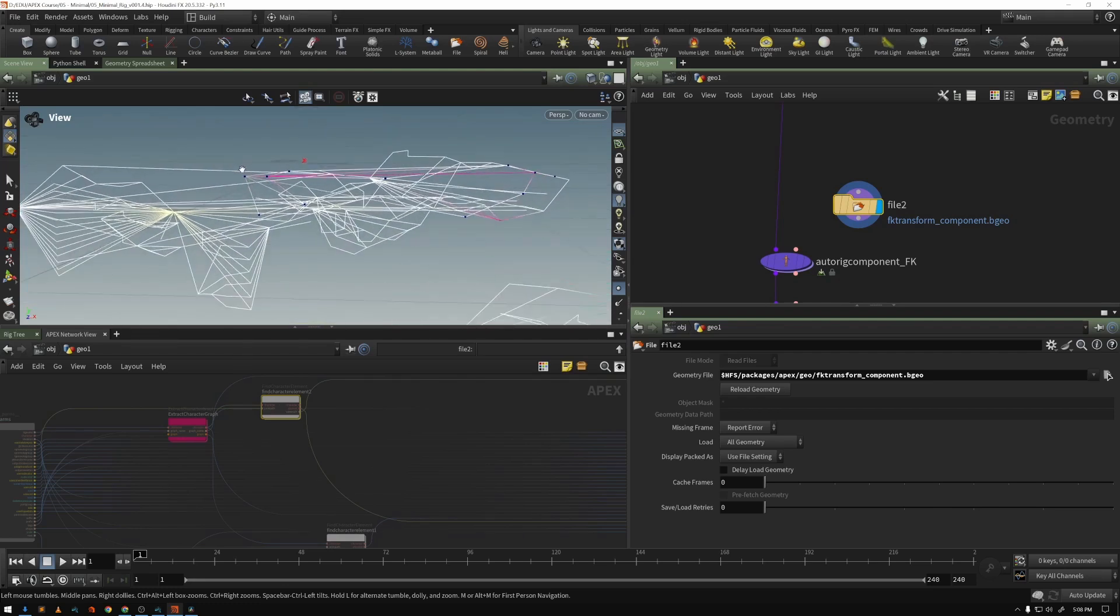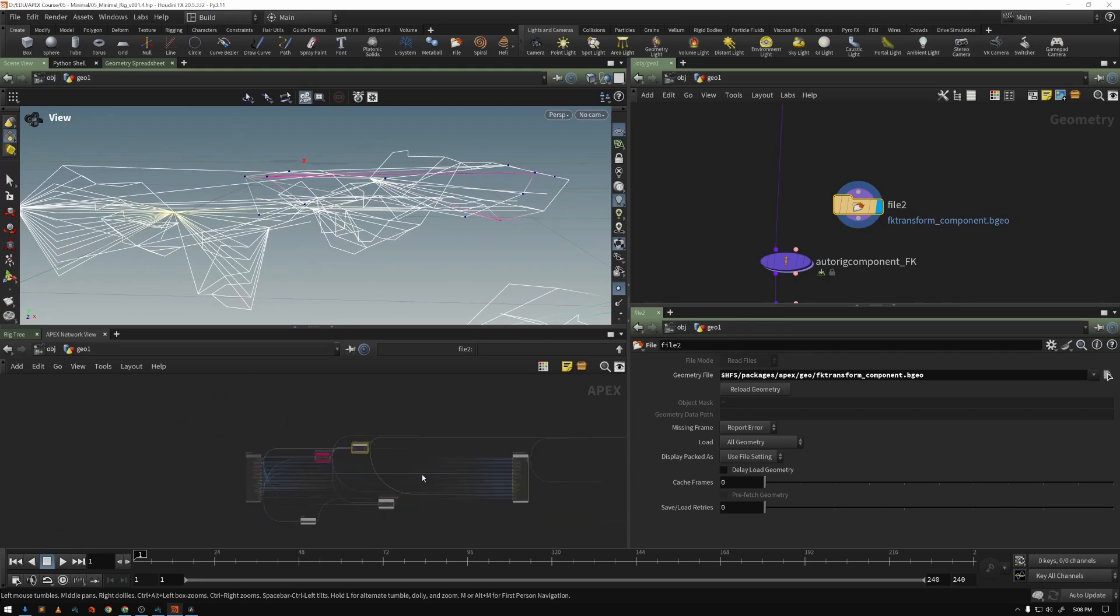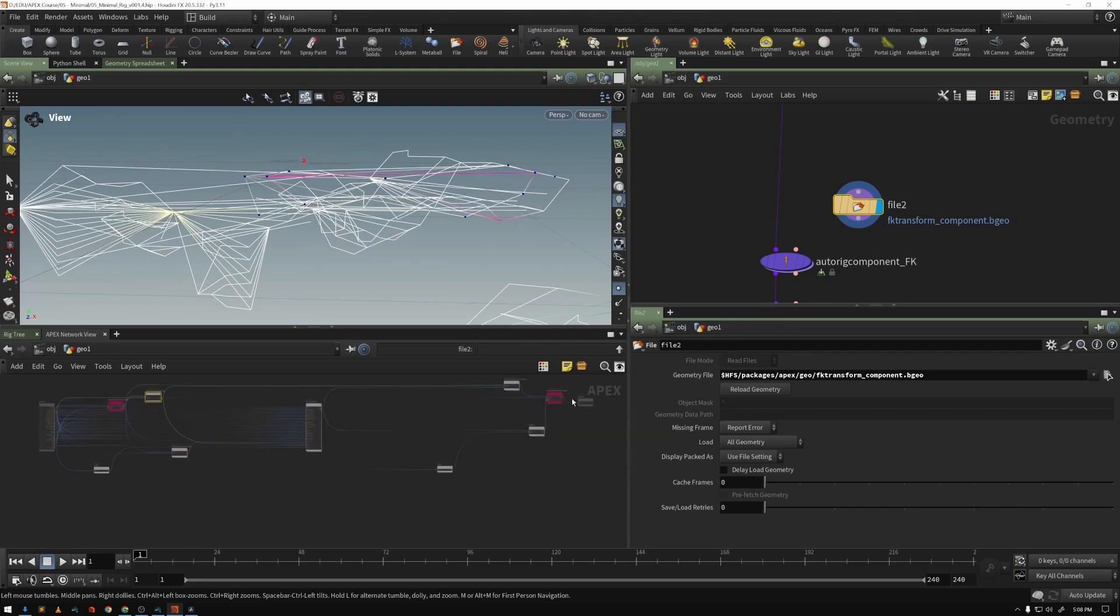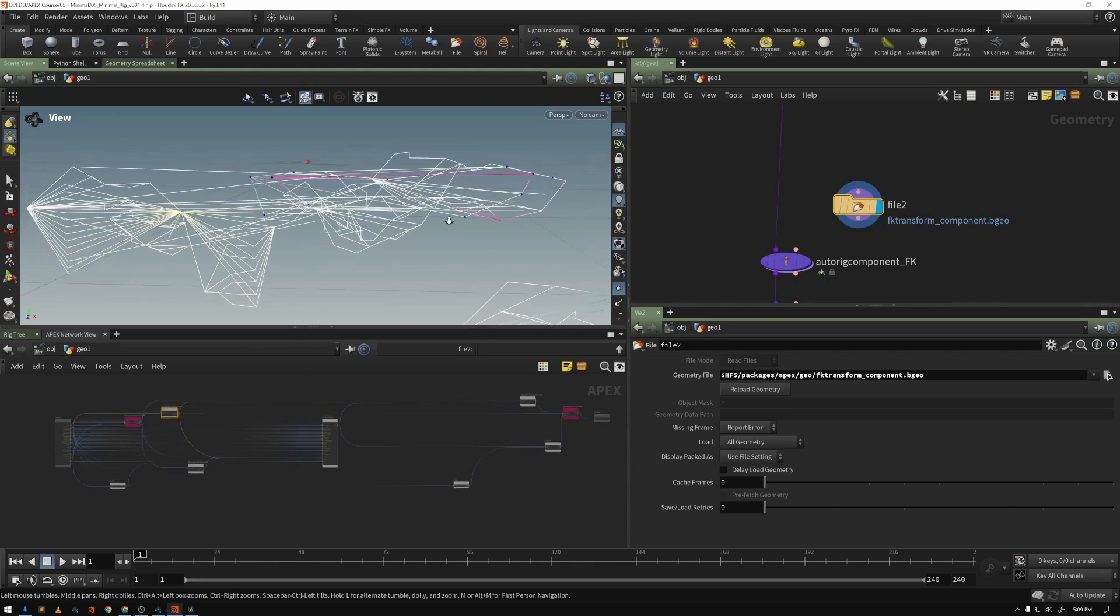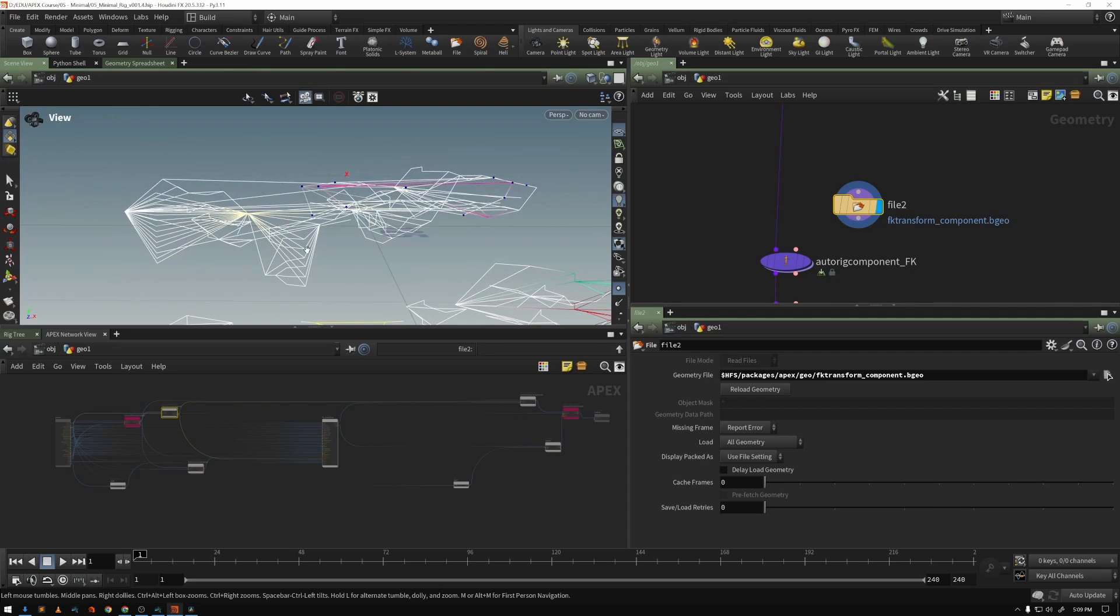These points represent these nodes, and the primitives between them represent the actual wires that are connecting these nodes. And so that's what we mean by a graph, and this graph is stored as geometry.